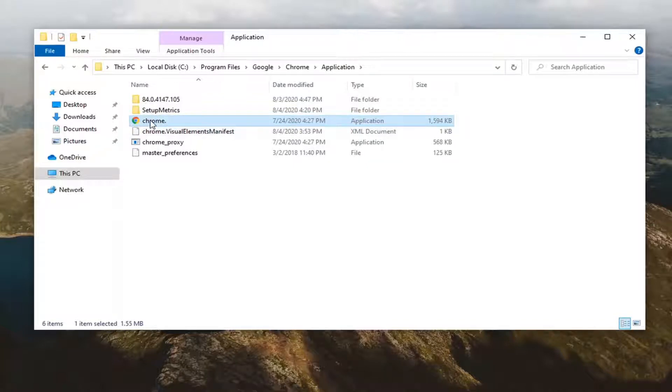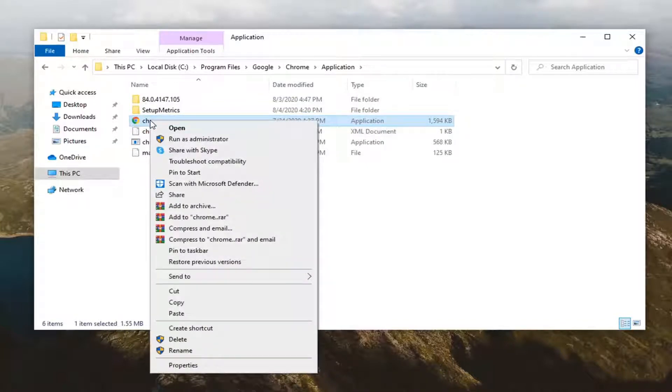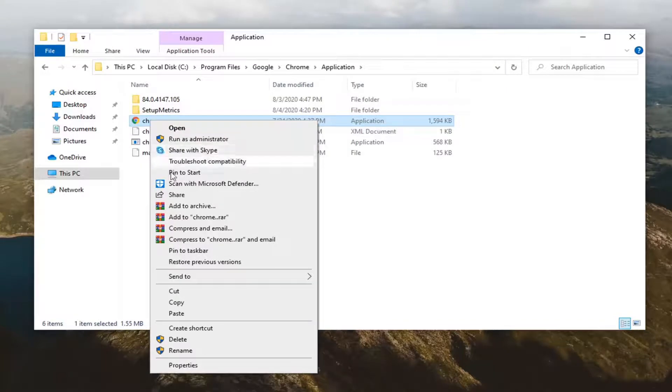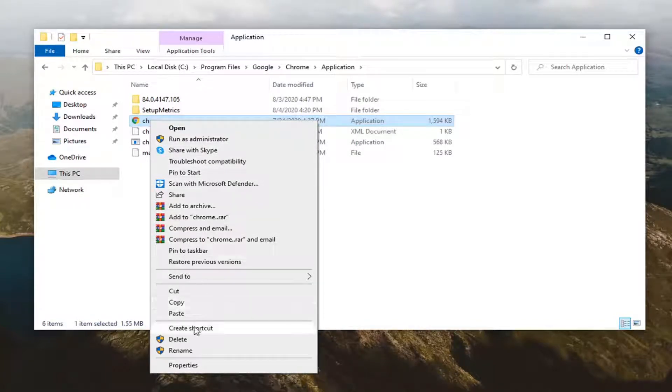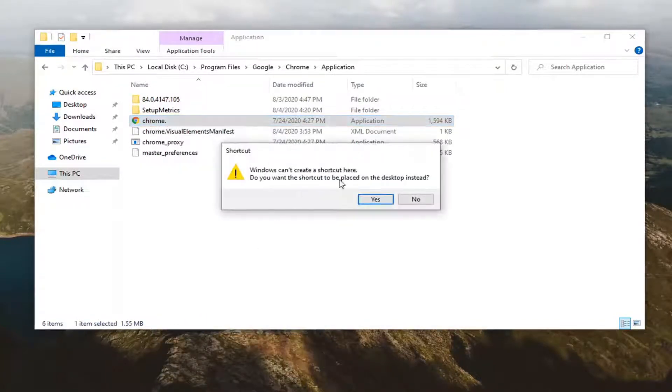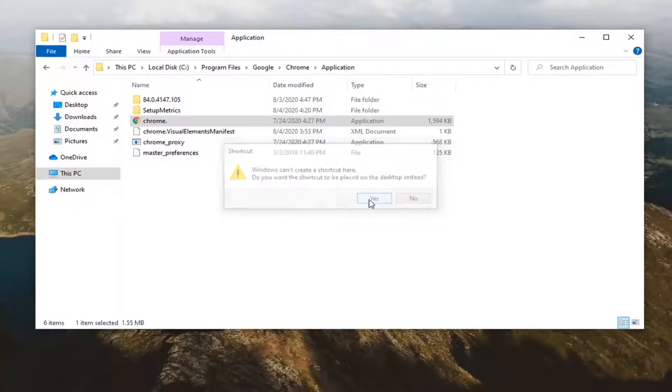You want to right click on it and select create shortcut. And you will need to create it on the desktop so select yes.